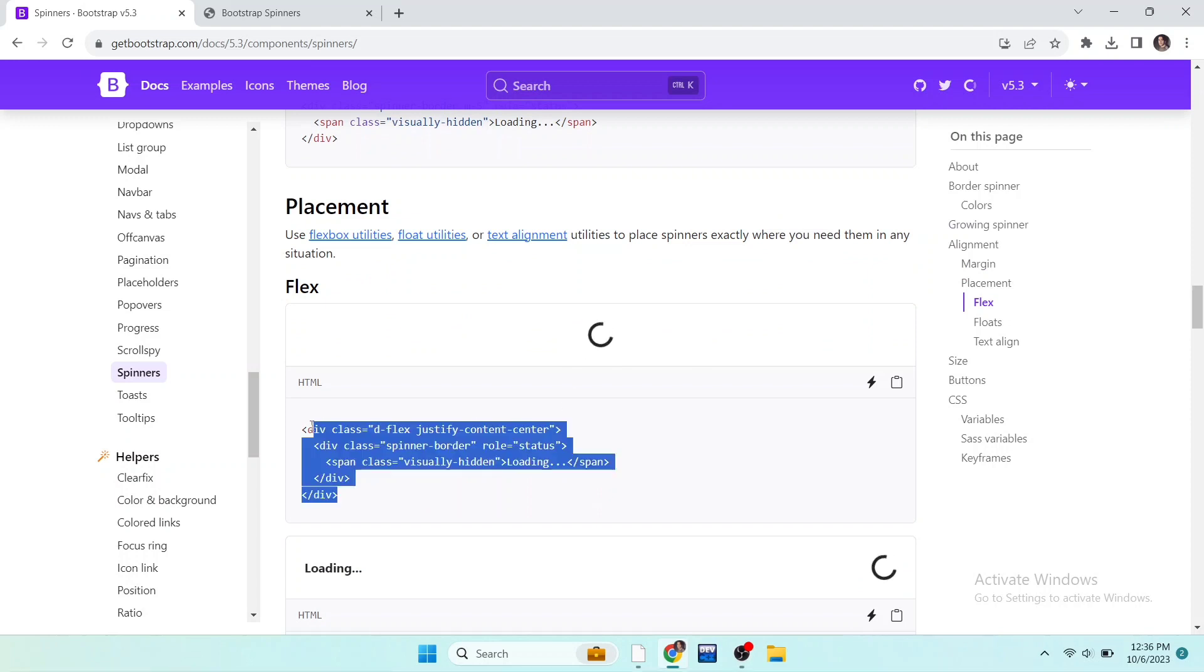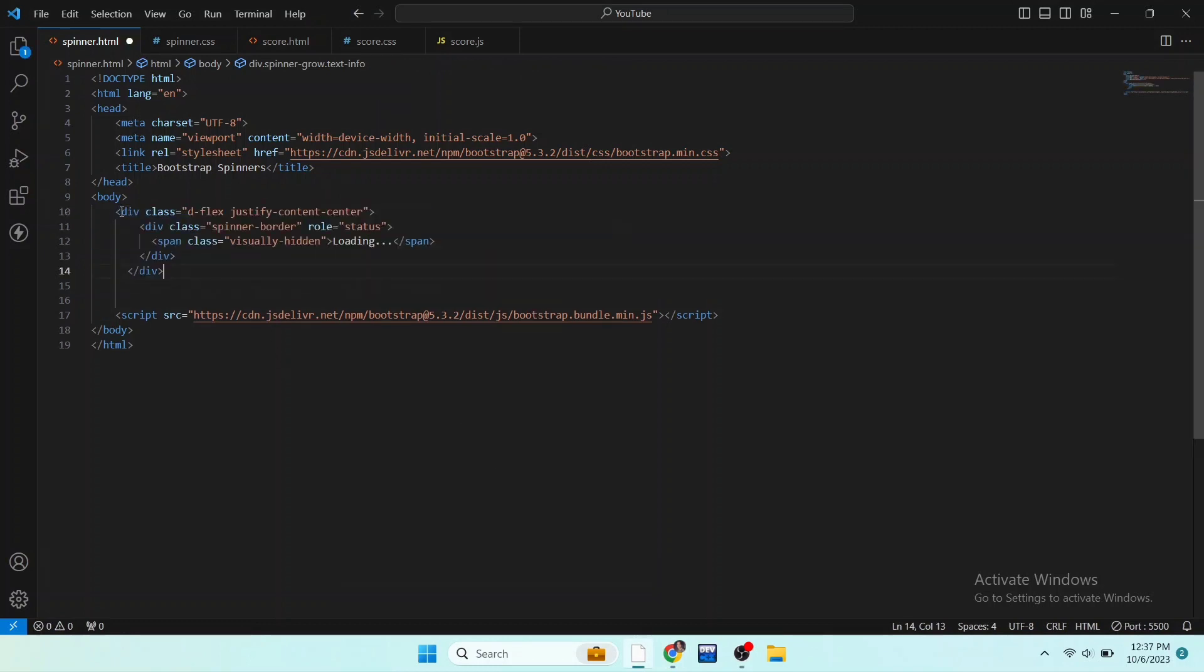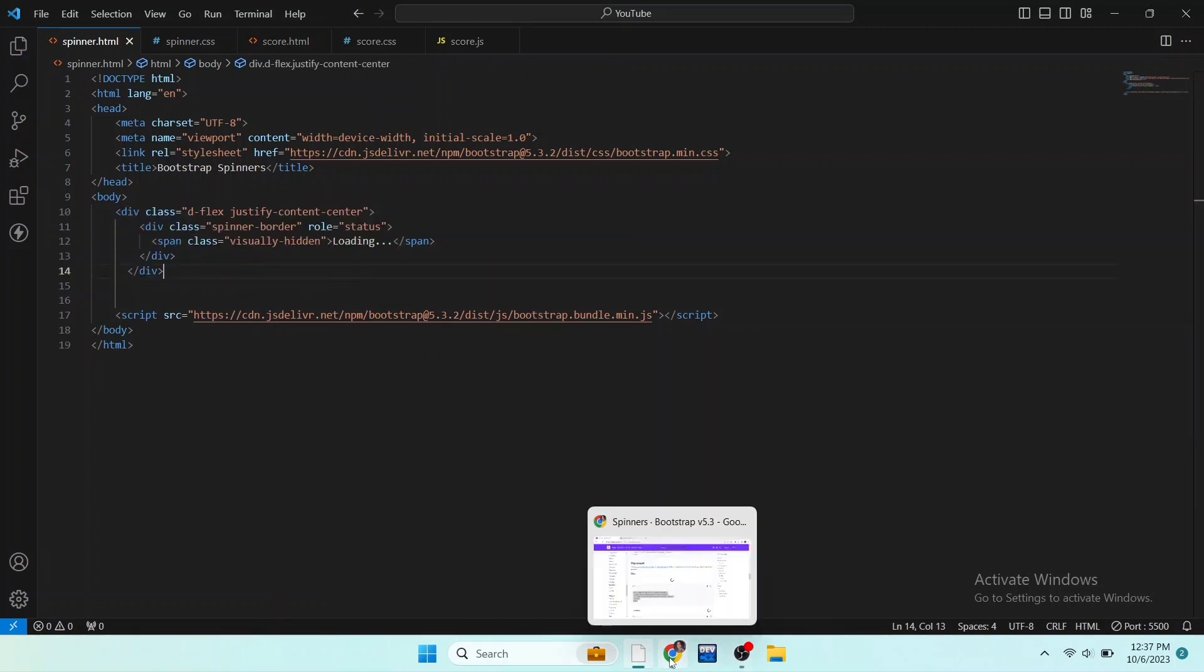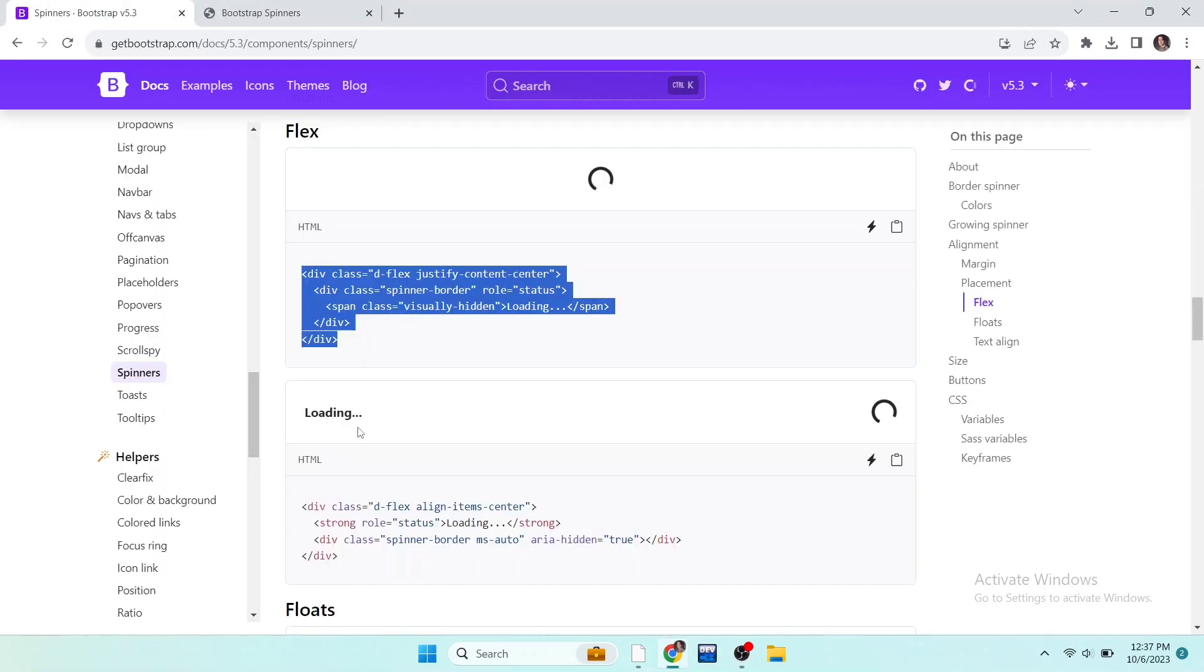Now move to the next alignment option. So this is the flex and we can add these classes to move our spinner at center. Copy this whole code and paste it in our HTML file. And now you can see our loading spinner is in center. Now if you want to see loading text at the left-hand side and spinner at the right-hand side, you can use this code. Replace the new code with the existing, see the result and here it is looking good.